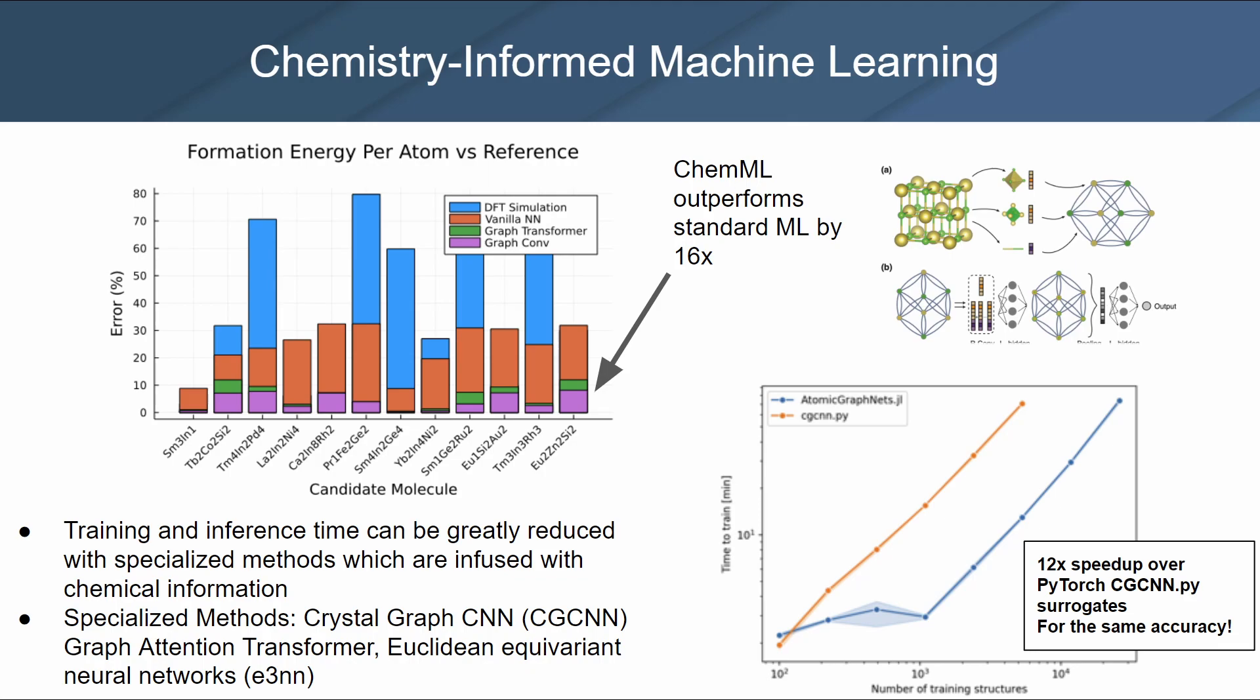A popular technique in the sphere is the crystal graph convolution neural network, which represents the crystal structure by crystal graph to encode atomic information and bonding interactions between atoms. A convolution neural network is employed on this graph, and the model is trained using the data generated by DFT.